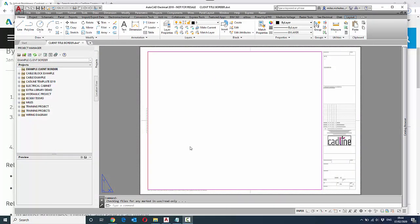It's quite common that customers or clients ask for projects to be created with their title border rather than your own. In this example, the client has given me a title border that contains a viewport and has specific attributes. The attributes can't be changed, and we can't add an additional WD_TB attribute to the title border because that affects their existing systems.